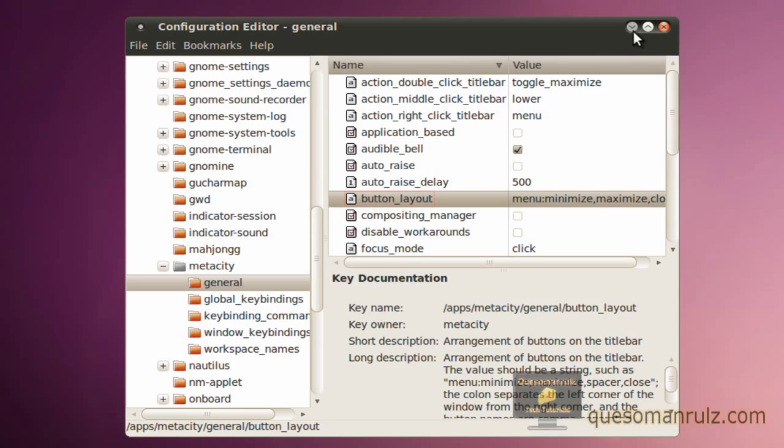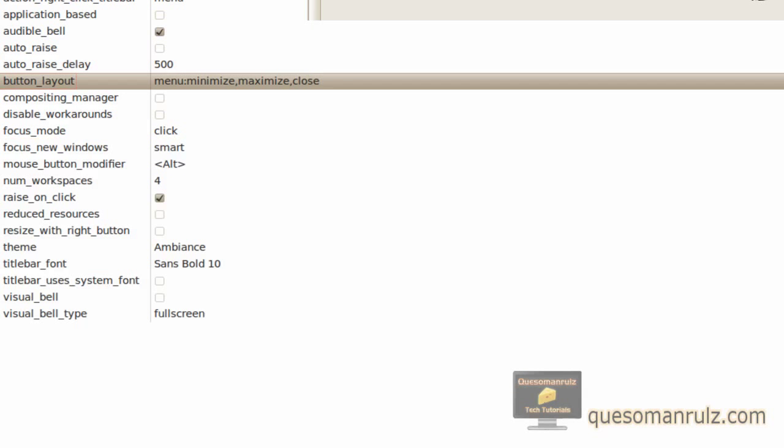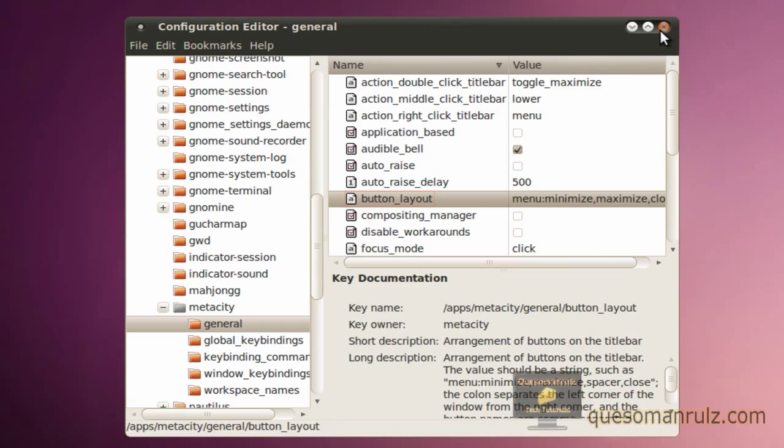You have the menu thing over here which does that. Then you have the minimize, maximize, and obviously close but I'm not going to do that yet.